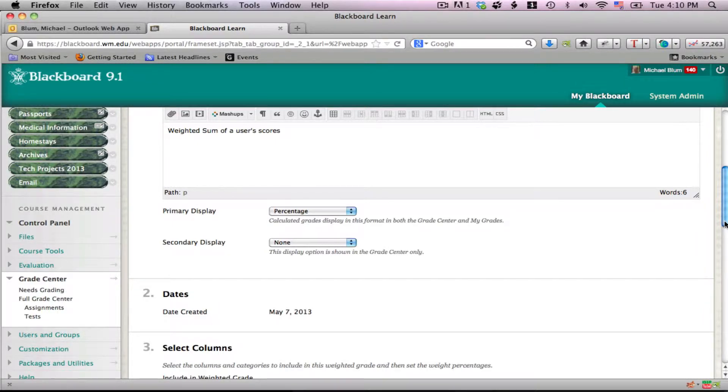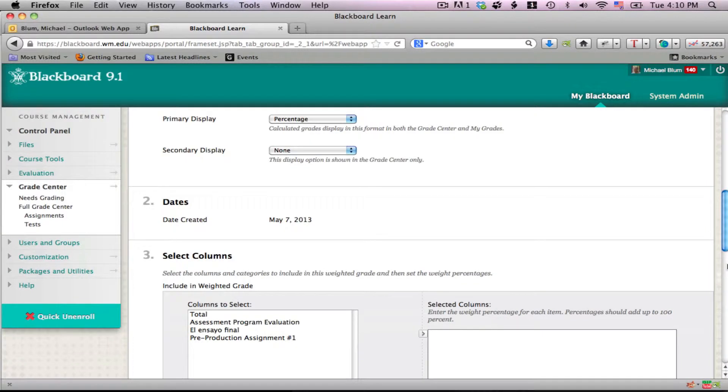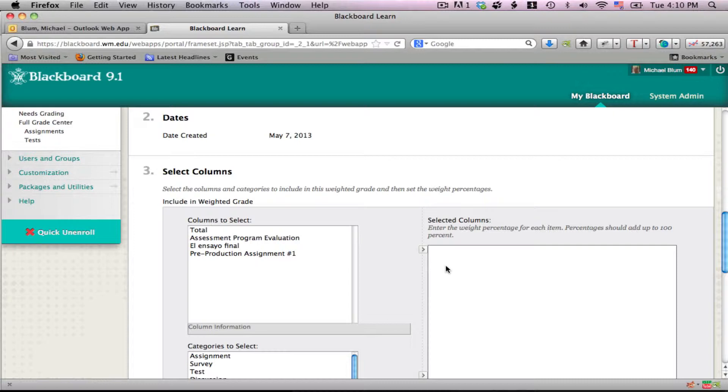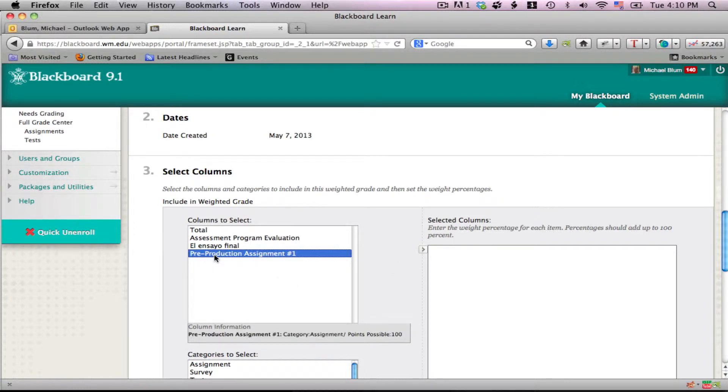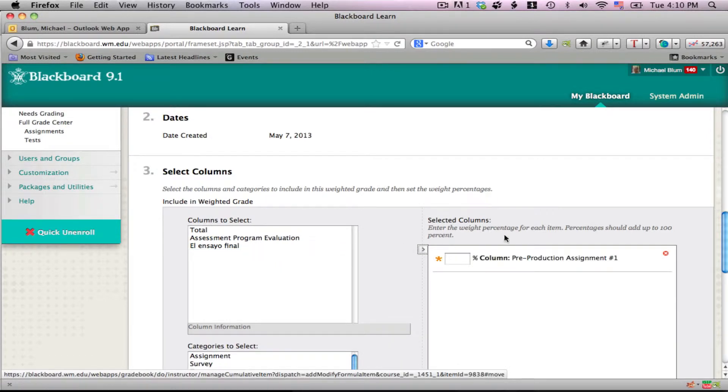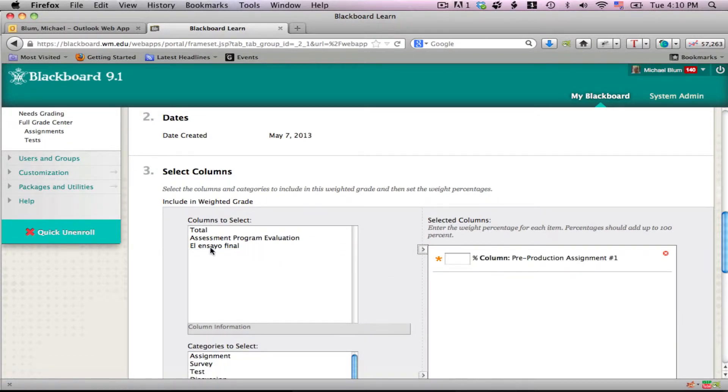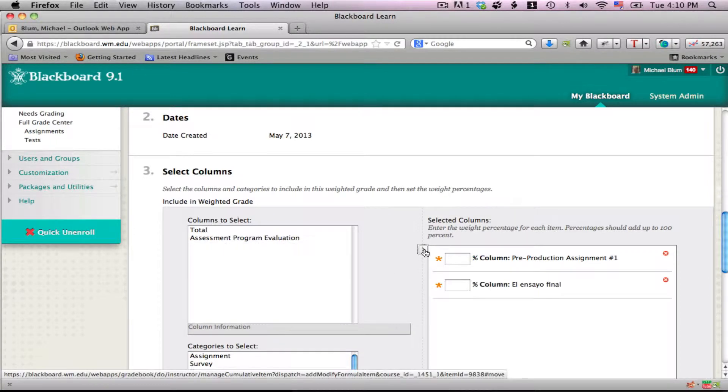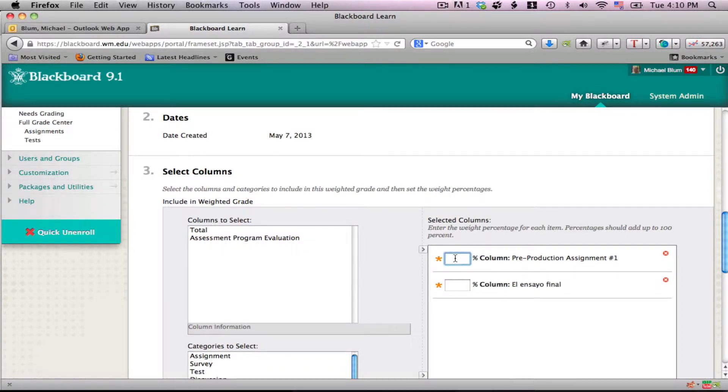If I scroll down, any columns that I've created can be moved over to the weighted columns section. Here's an assignment that I created. I click on that assignment, then use the little arrow key over here to move that assignment over to the side. I can do the same thing with the final essay and move that over. Now I can give them weights.